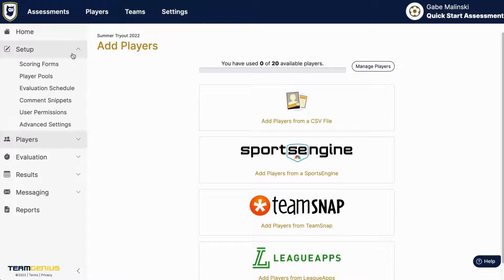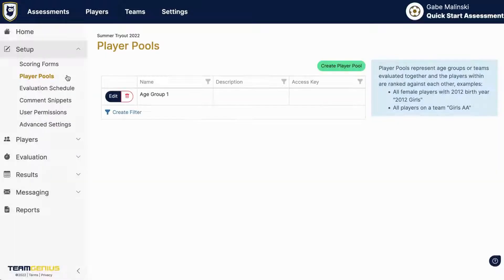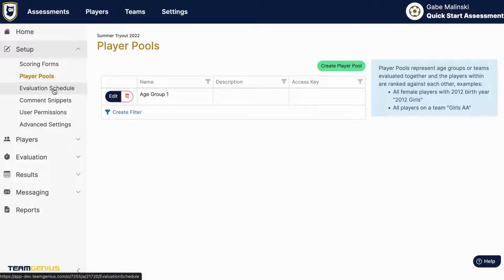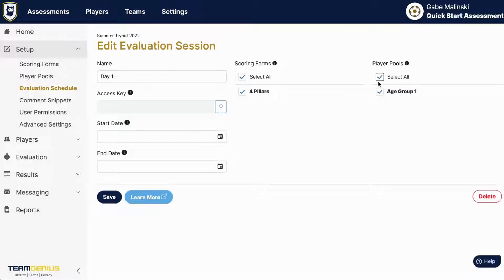Player pool is highly suggested as well because if you import your player pools then those player pools will be created on this player pools page. And once you do have those players in the system you'll want to go into these sessions to be sure that you have those new player pools selected under these sessions.